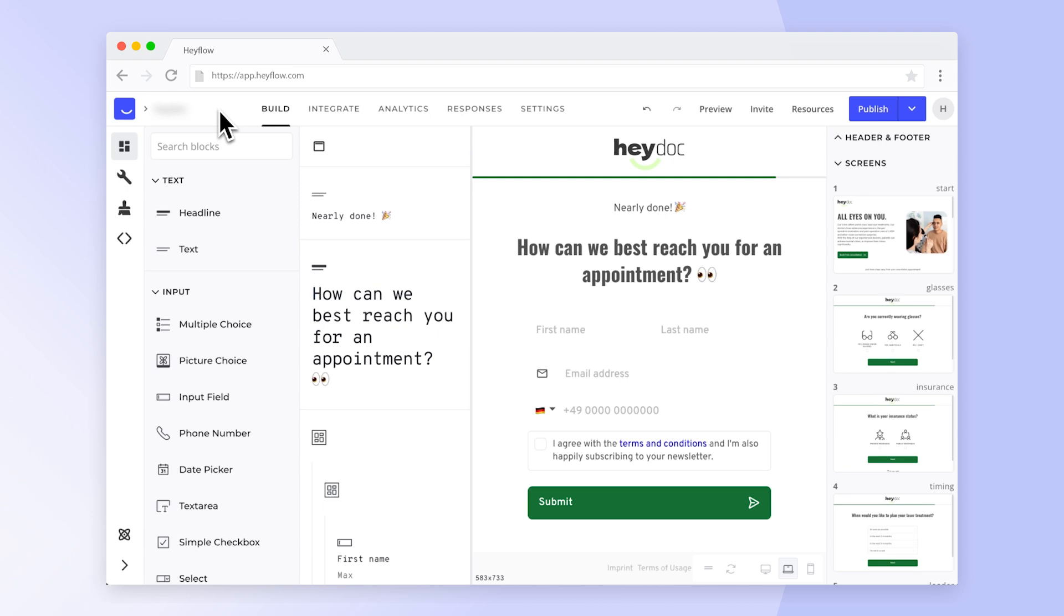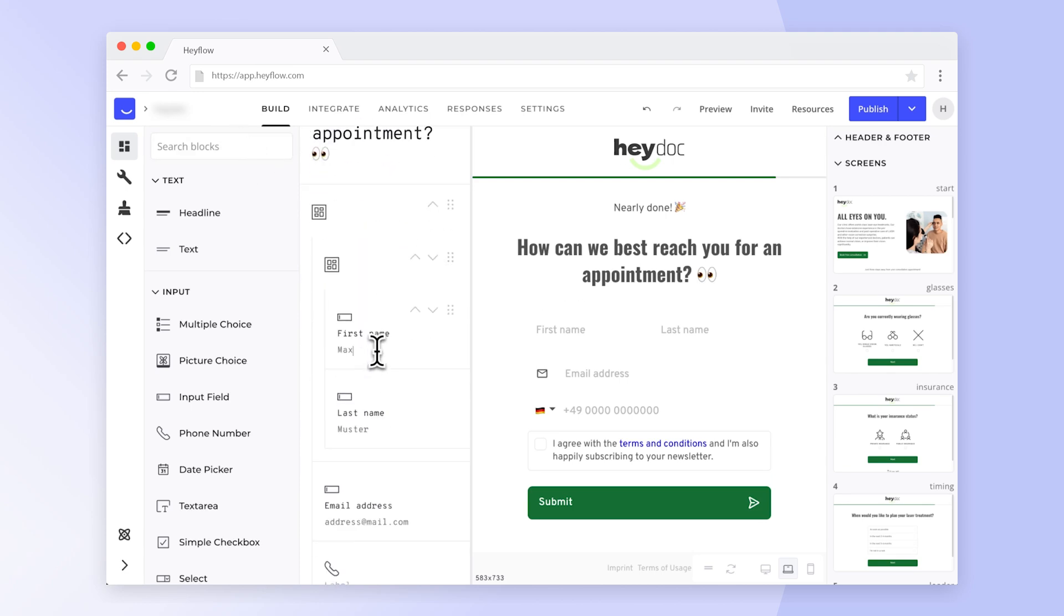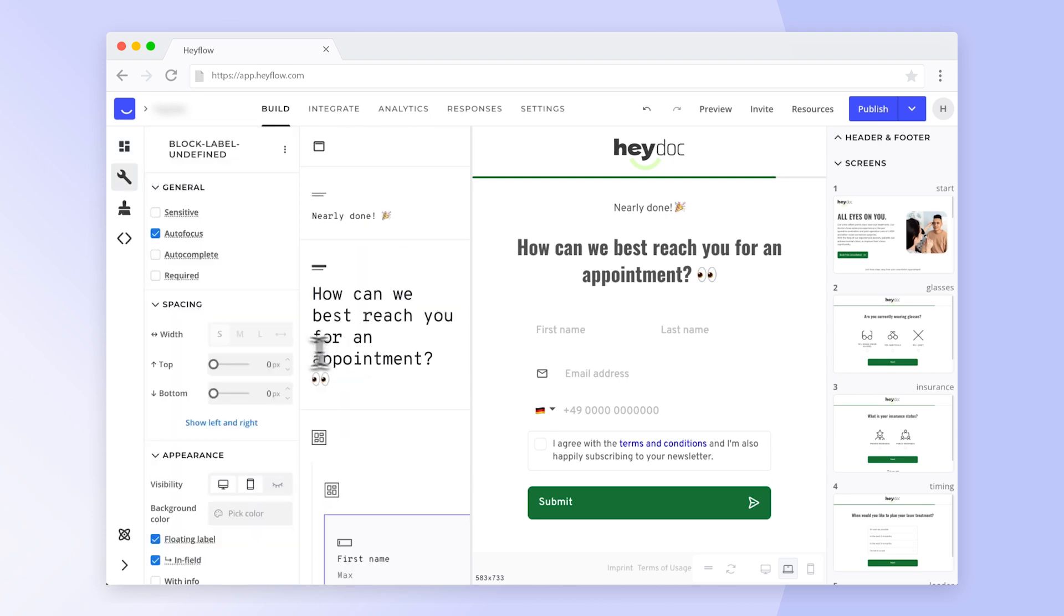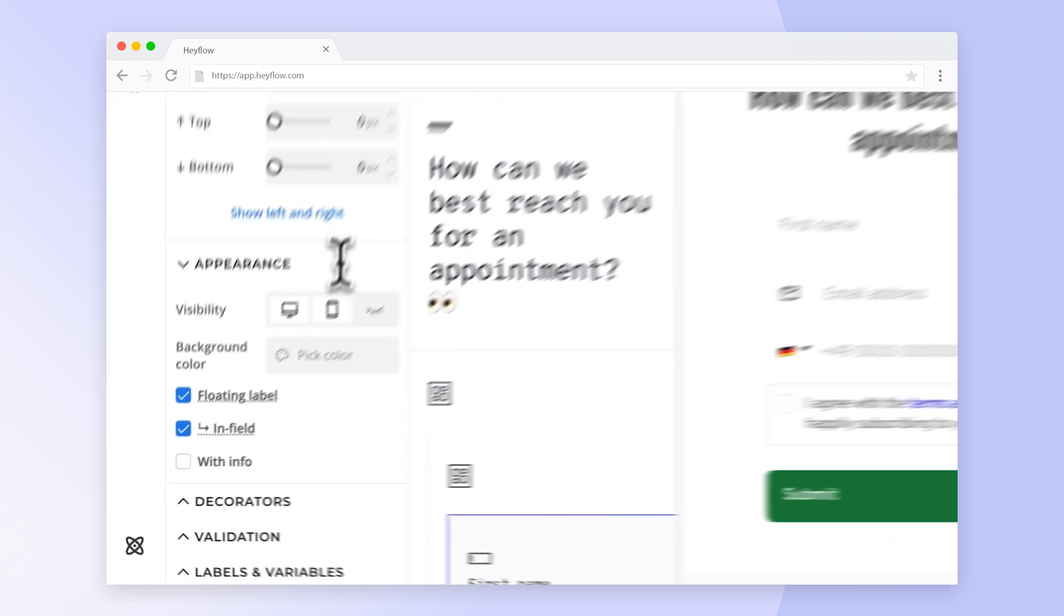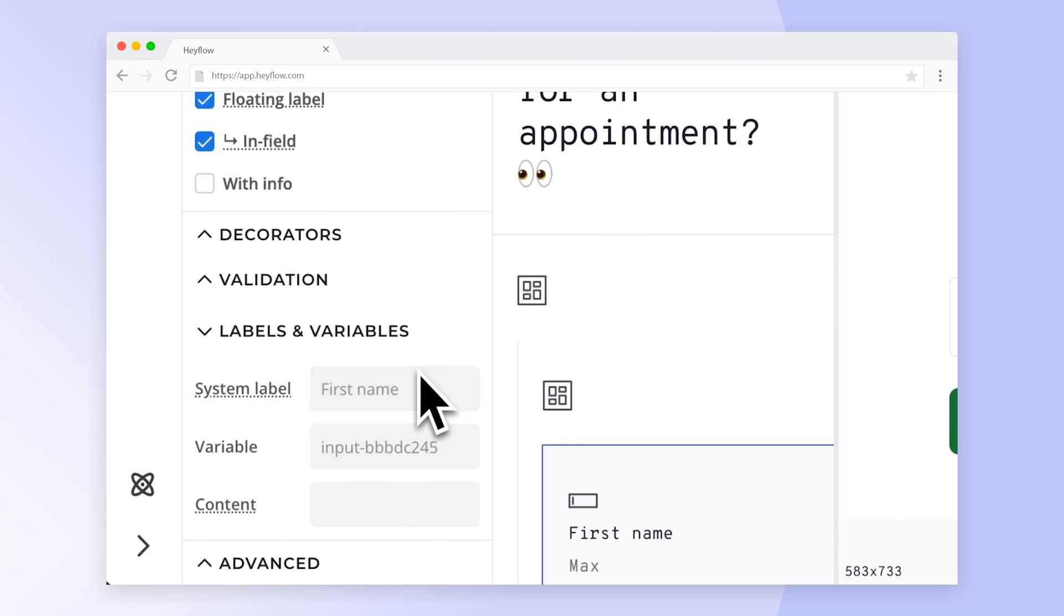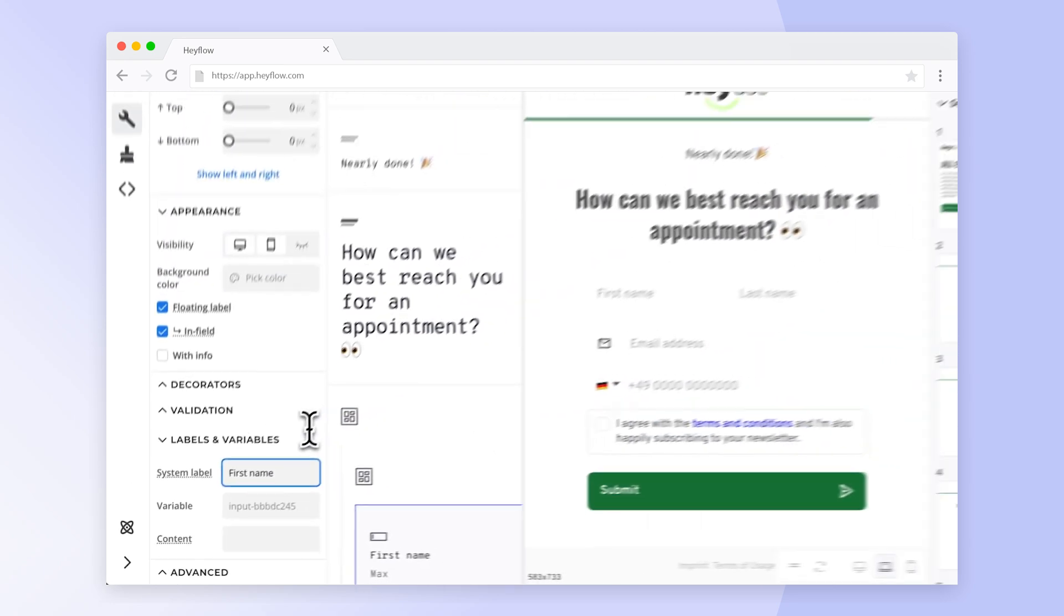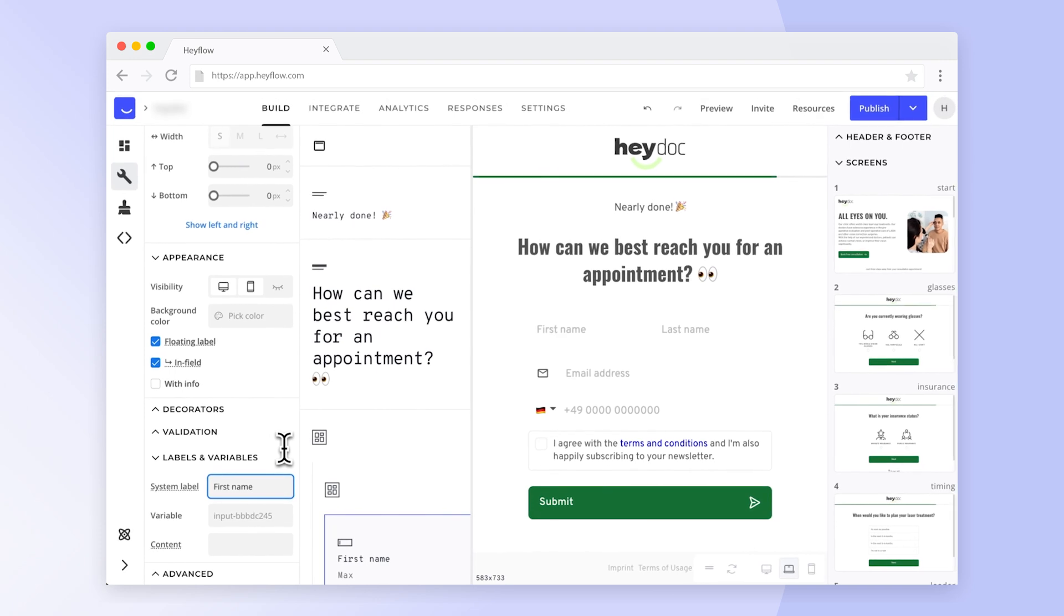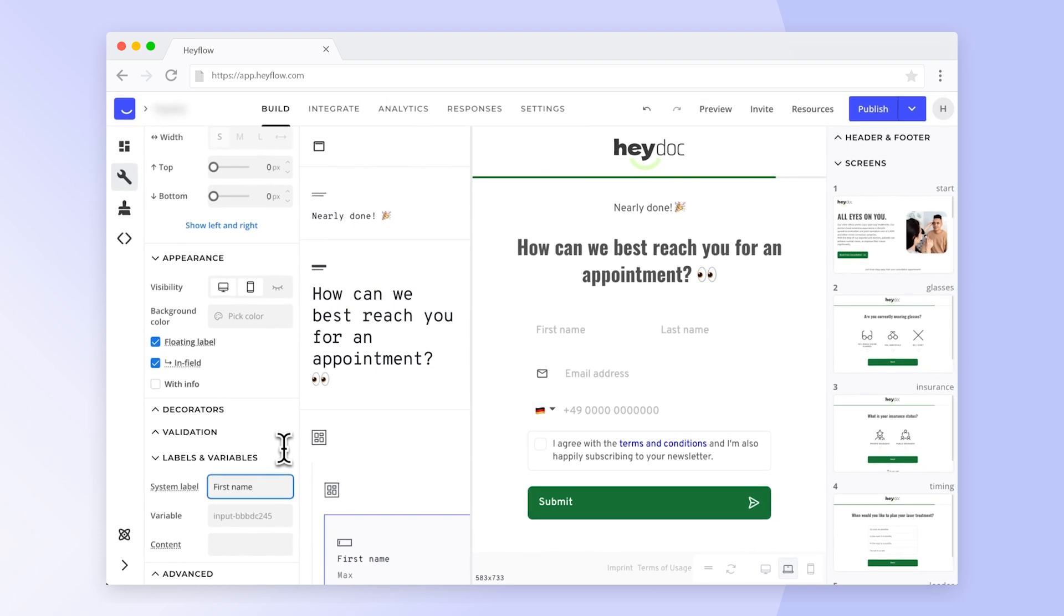To do this go to the build tab and select an input block to open its settings. Now you need to scroll down to the labels and variables section and give your block a descriptive system label. To learn more about system labels check the video suggestion above or head to our help center.